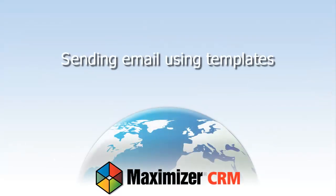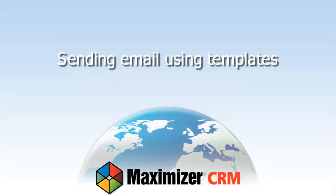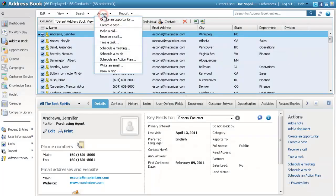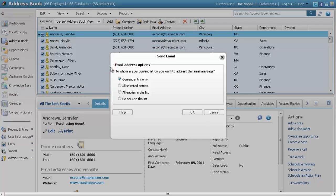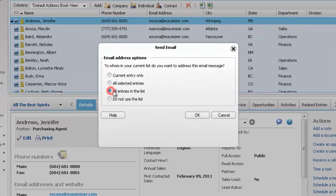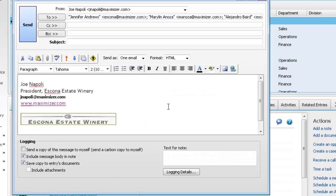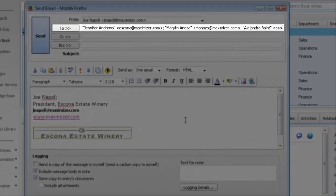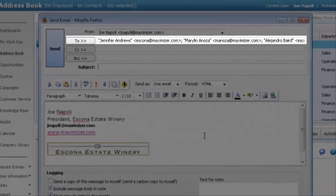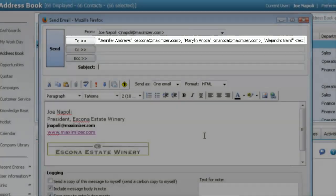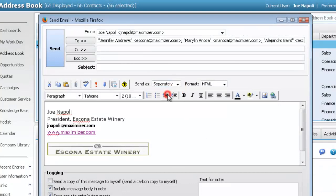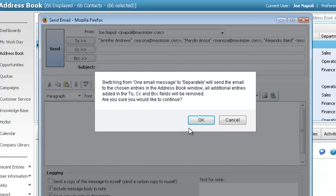Sending Email Using Templates. On the Actions menu, select Write an Email. Select one of the email address options to add the desired contacts to the email message. To send a separate email message to each contact, open the Send As field and select Separately.